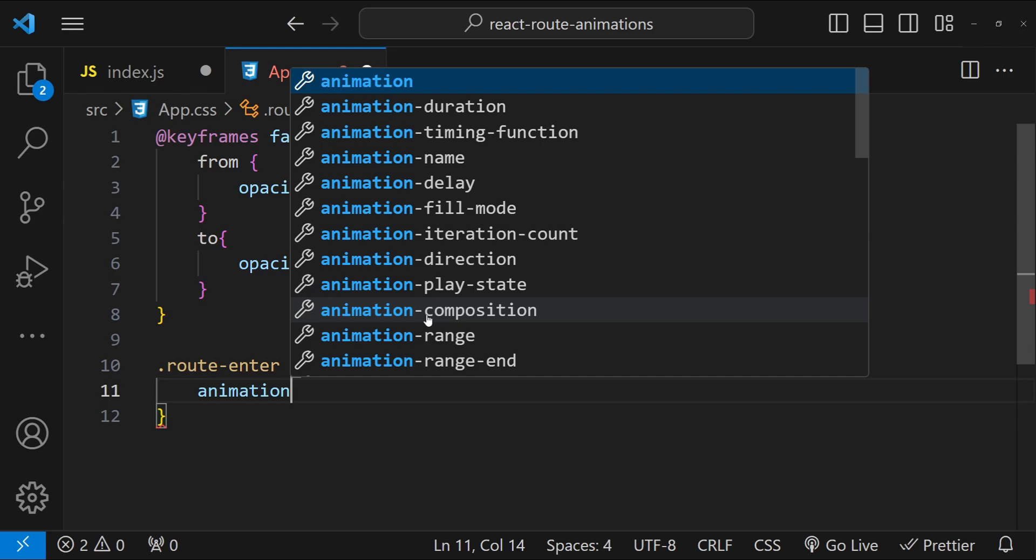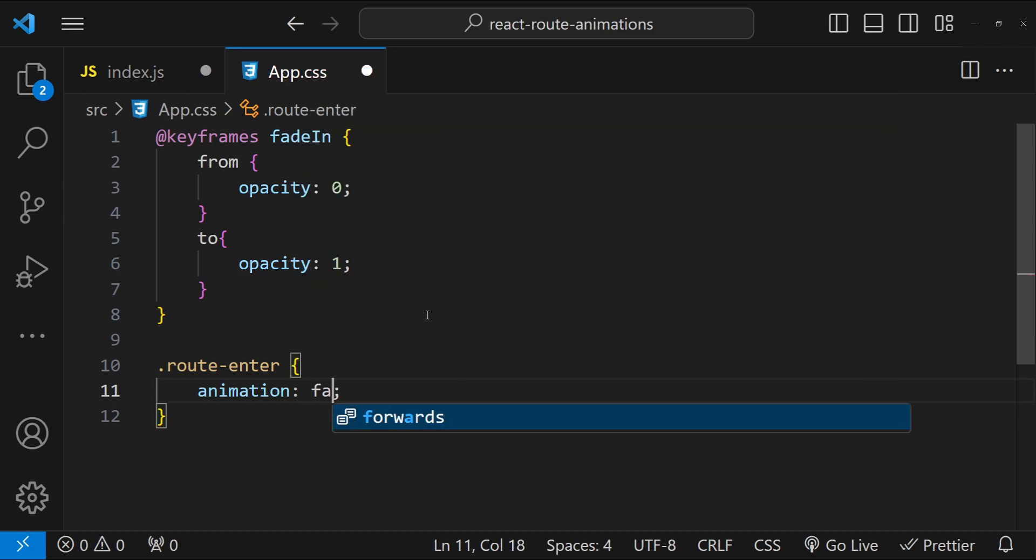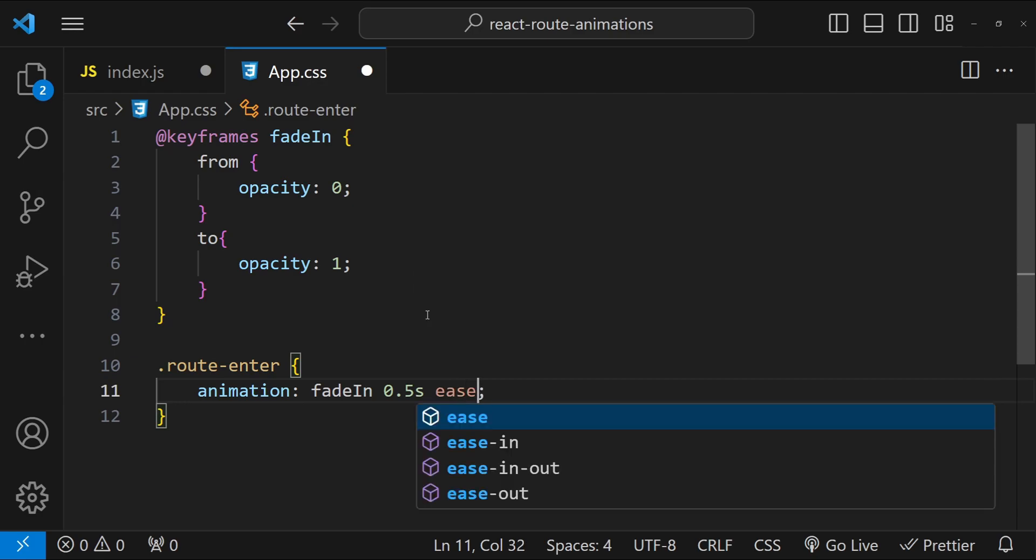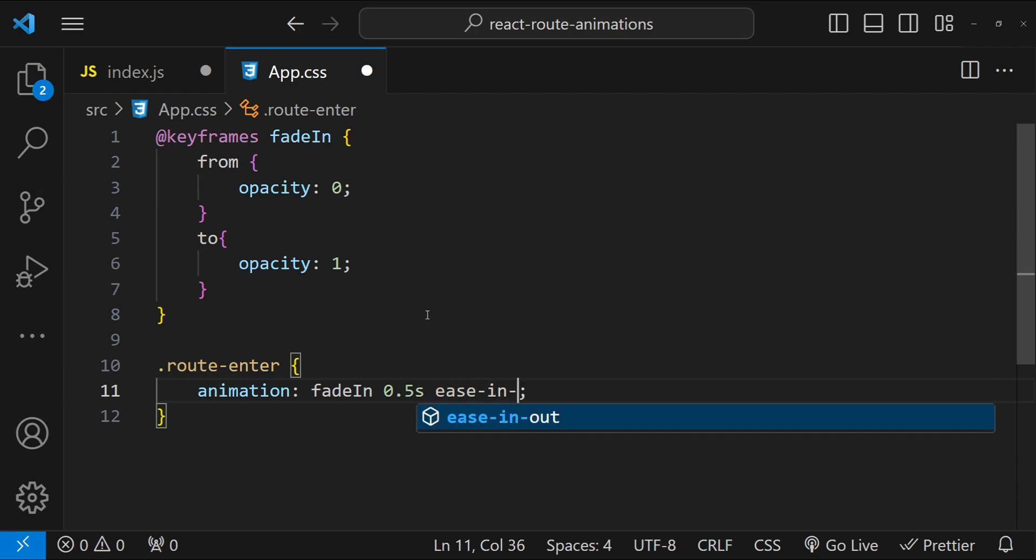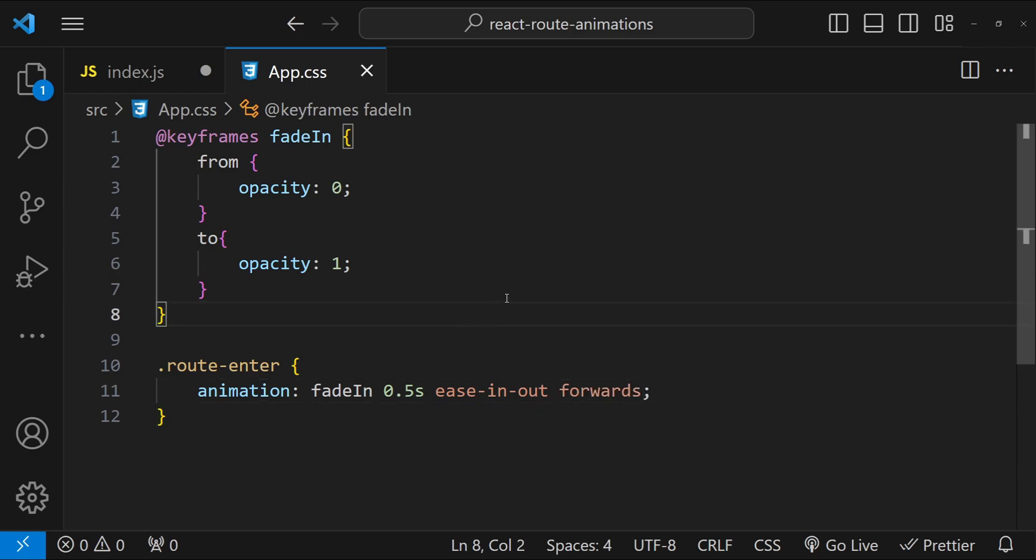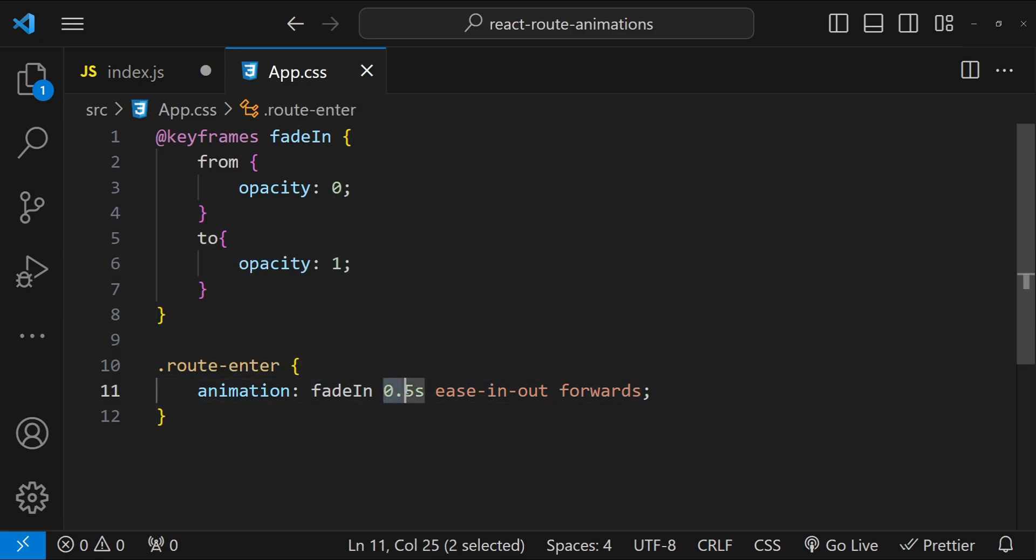And now let's create our route-enter class. So .route-enter, over here we will simply use a single animation property. So the keyframes that we will use is fadeIn, the duration is going to be 0.5 seconds, and it is going to animate with an ease-in-out effect, and then it is only going to run forwards.